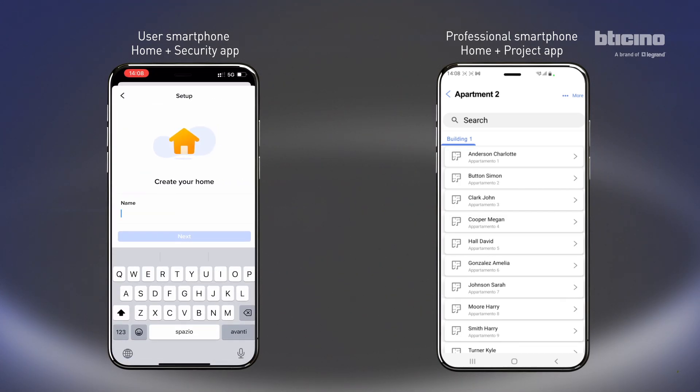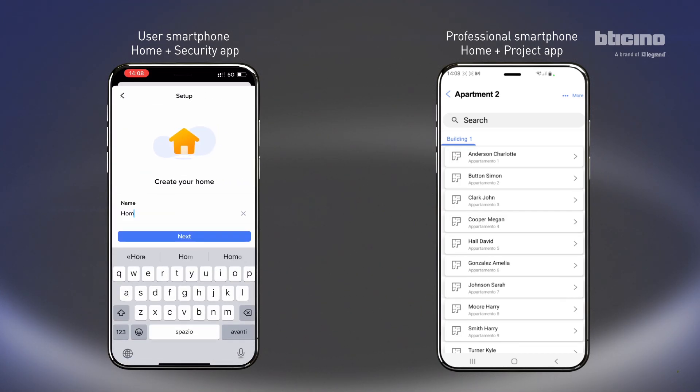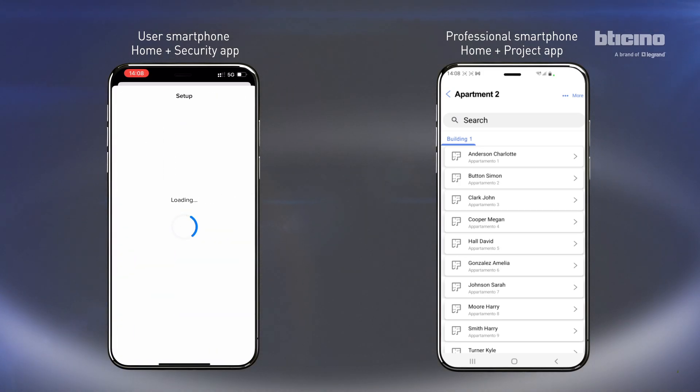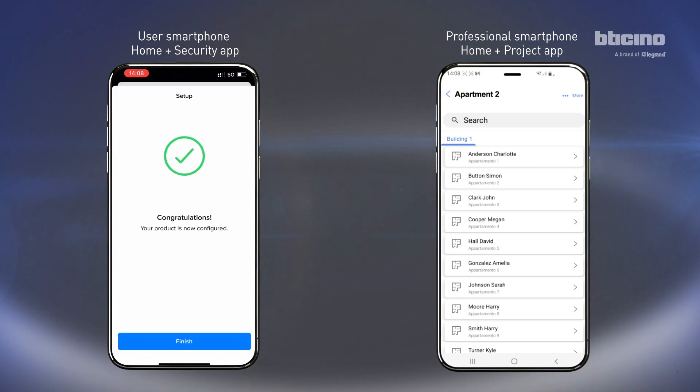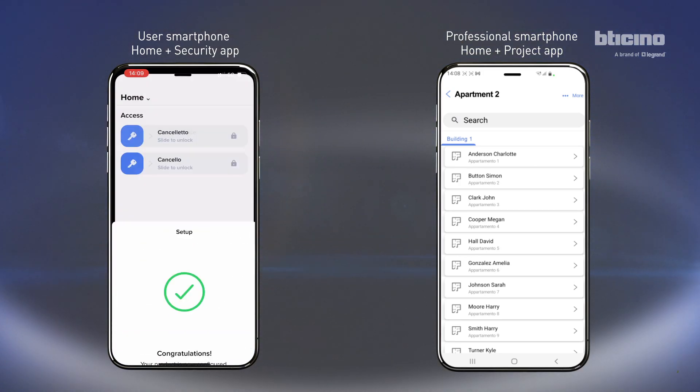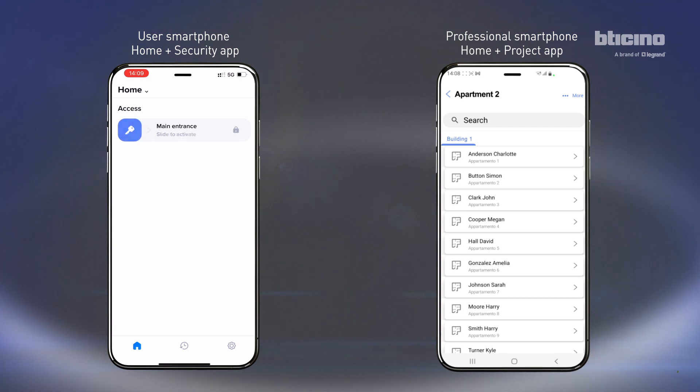Open the Home Plus Security app, customize your home, and enjoy the convenience and security of Linear 5mila.